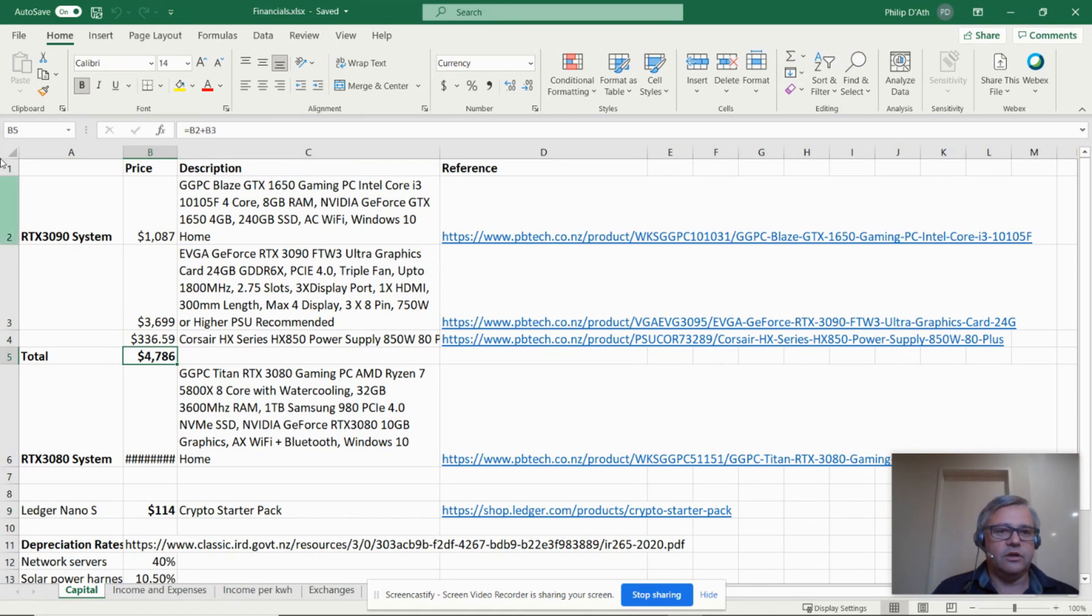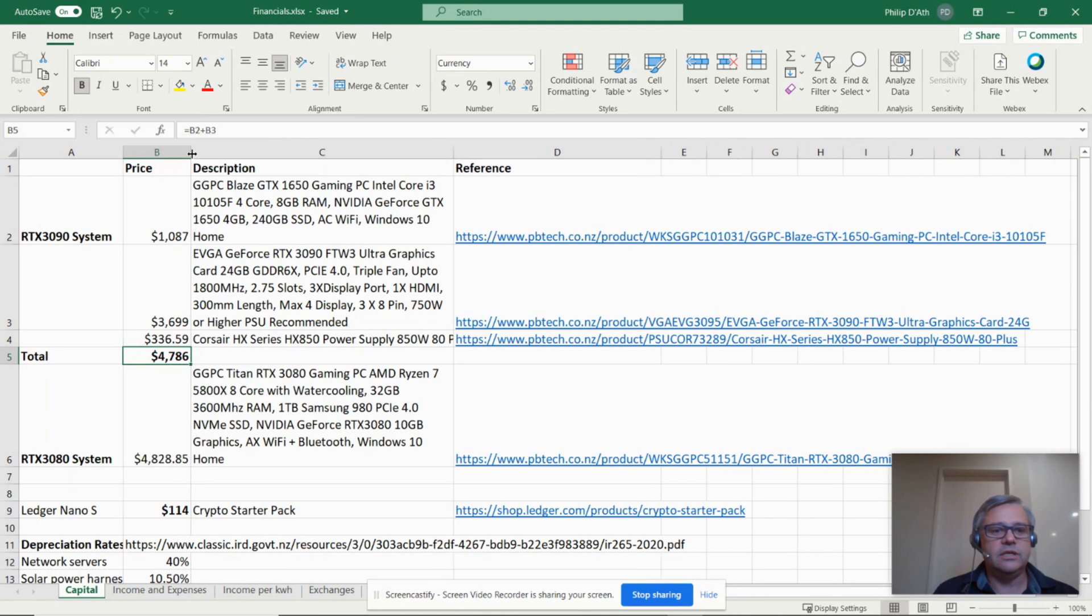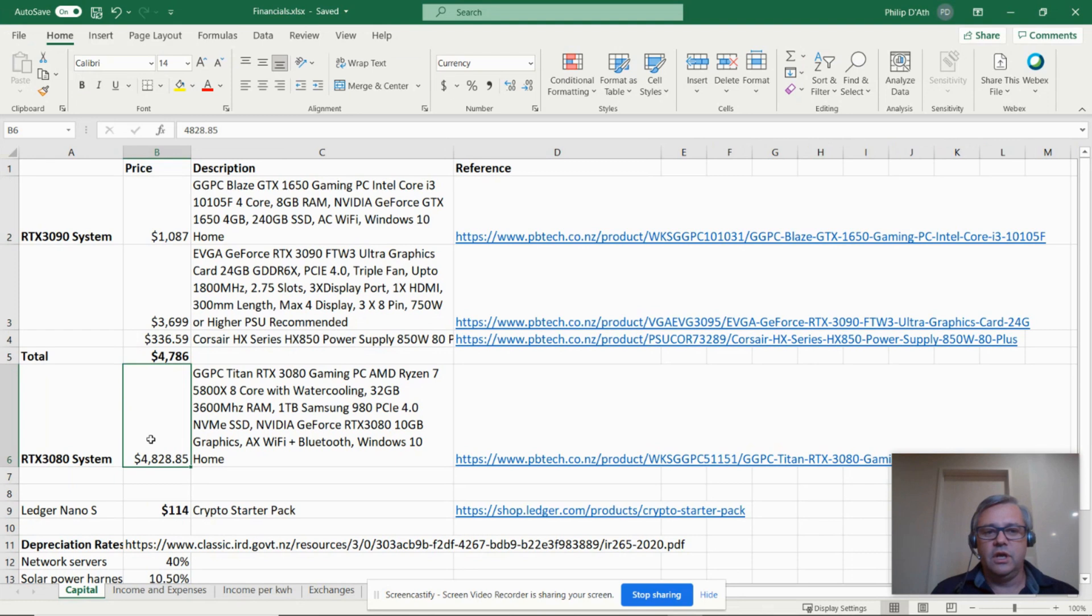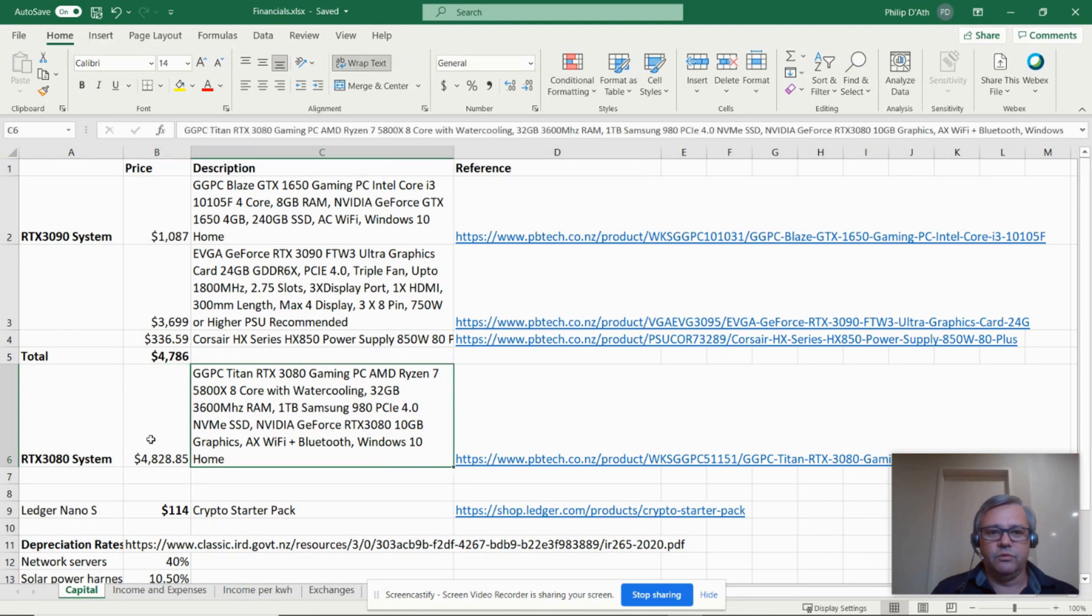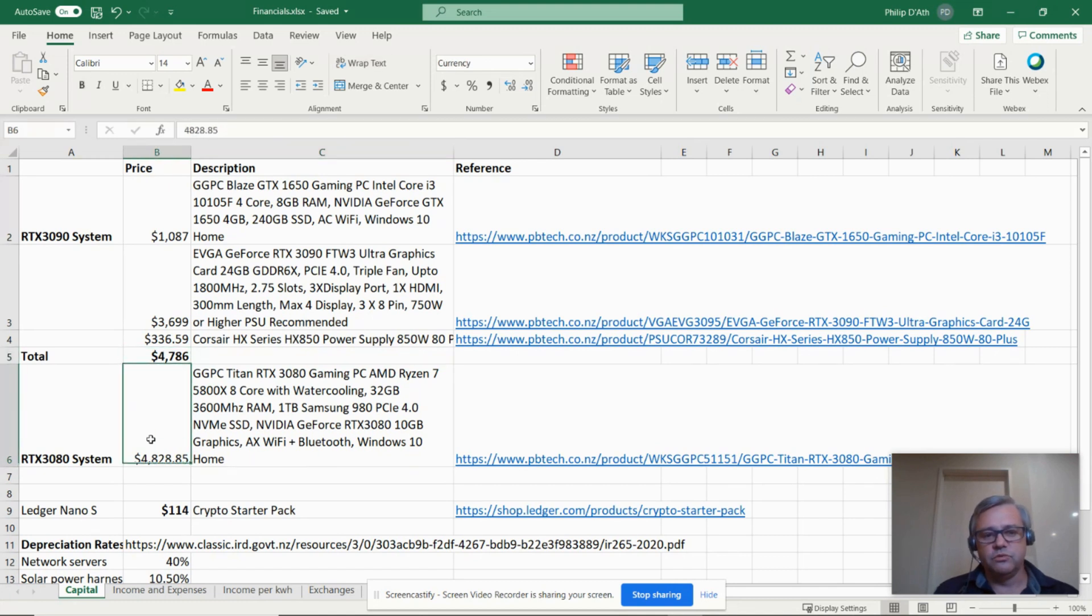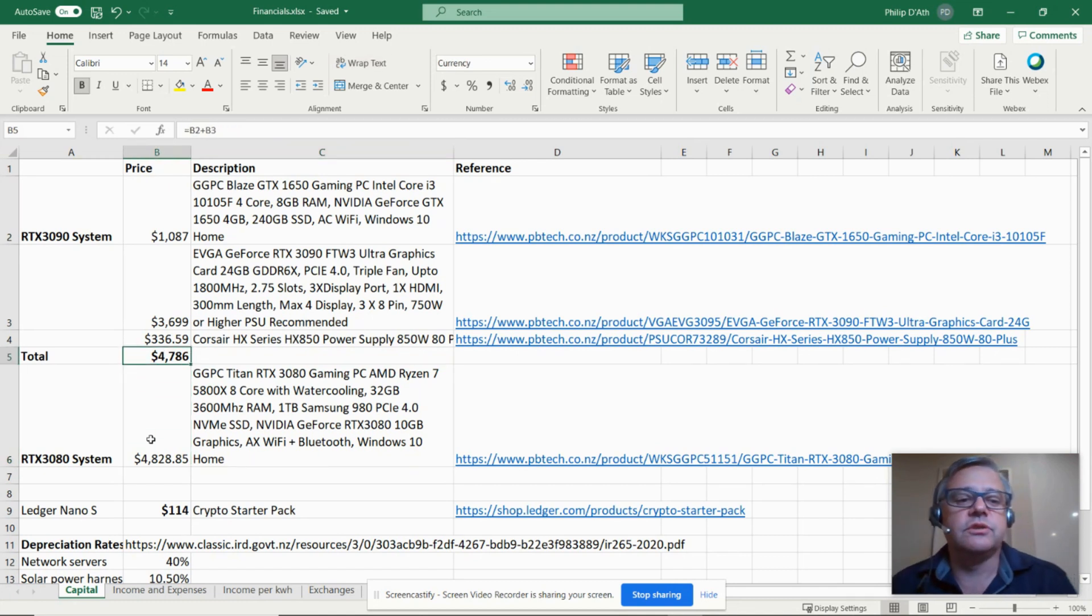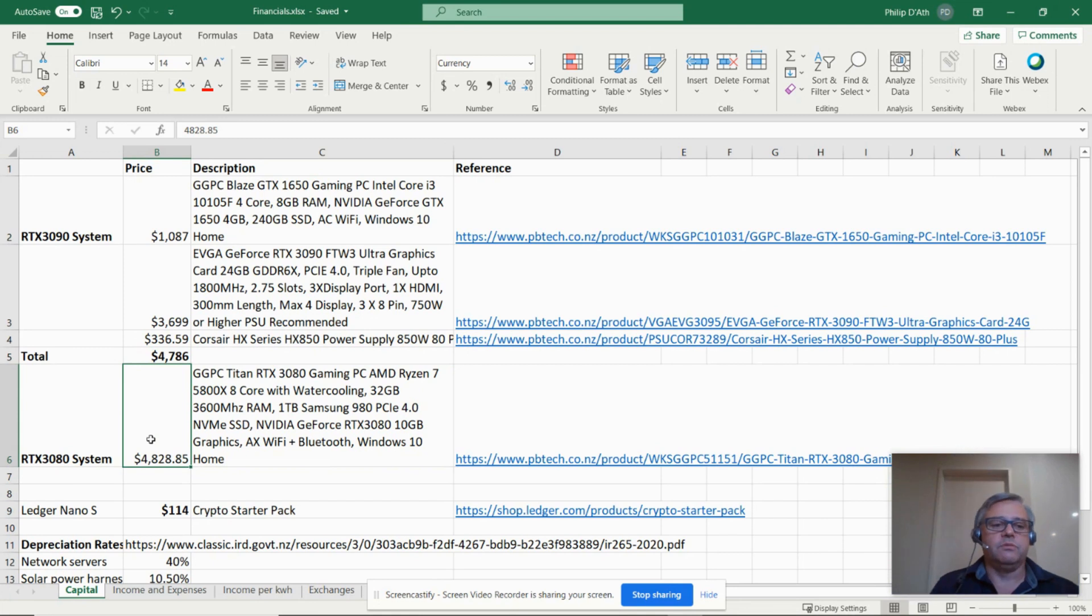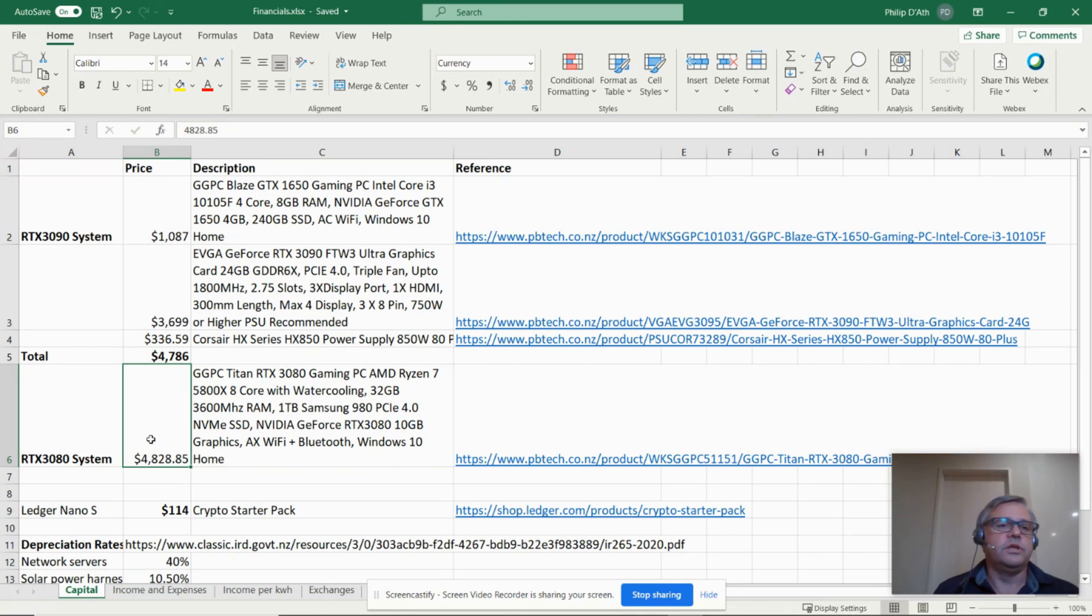I had a quick look at the RTX 3080. You can buy these all set up ready to go, although it does come with a lot of things you don't need like 32 gigs of RAM and a much bigger hard drive, but it was still around $4,800, so this seems like a reasonable amount to invest into a machine.